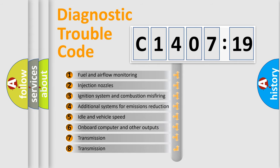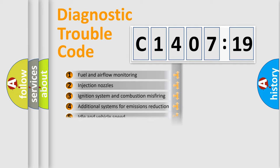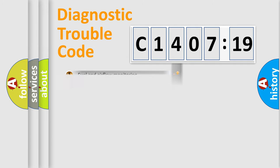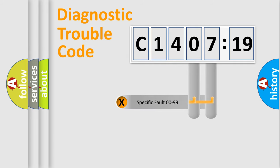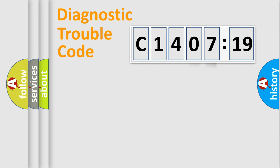The third character specifies a subset of errors. The distribution shown is valid only for the standardized DTC code. Only the last two characters define the specific fault of the group.